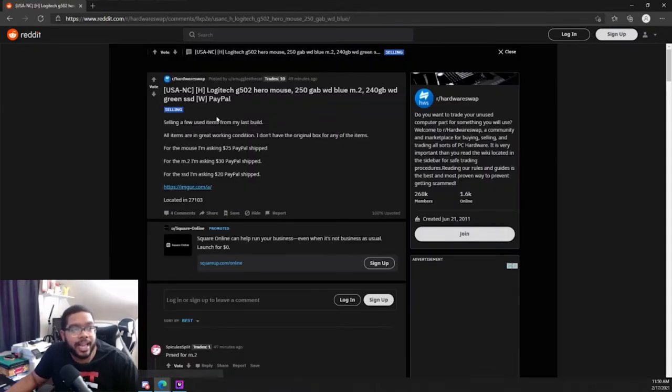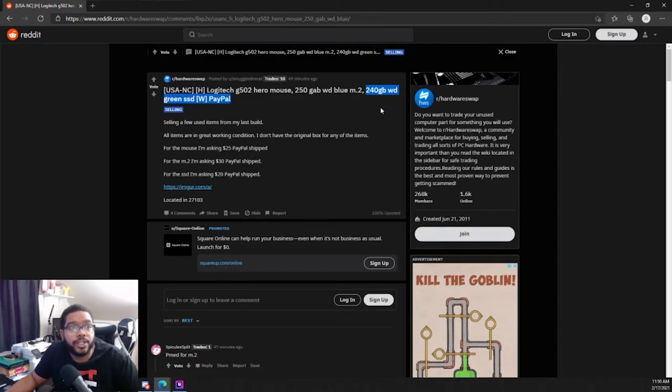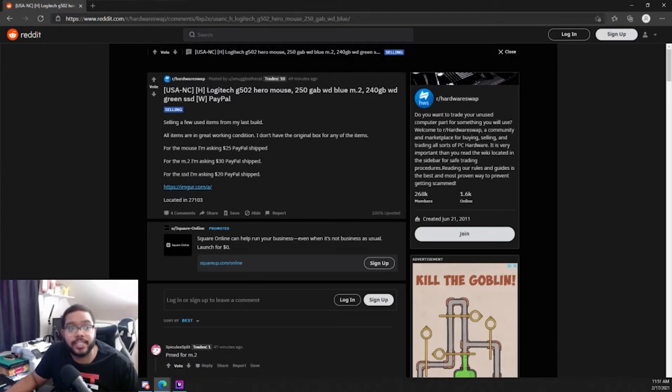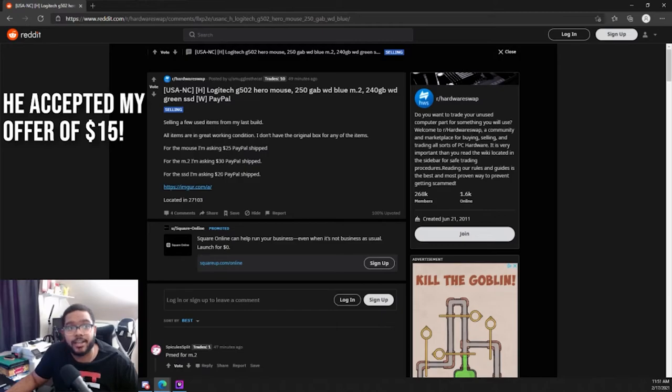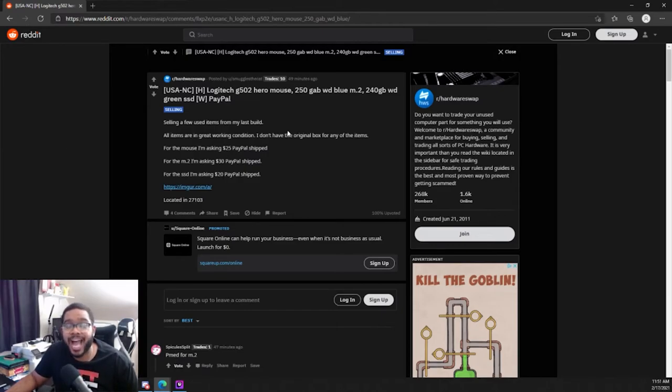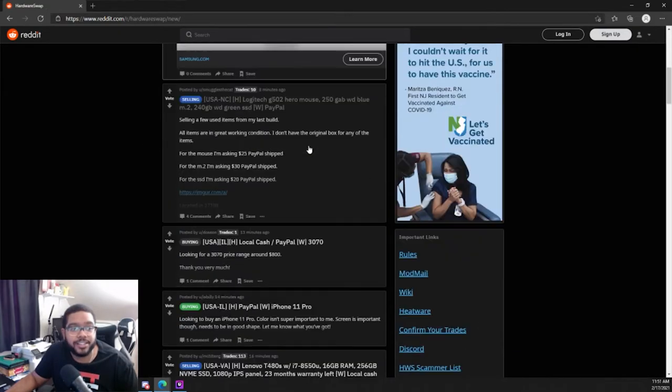I mean a 240 WD Green SSD going for 20 bucks, I actually did hit this guy up specifically and I'm lowering it to 15 dollars. So 15 bucks for a used SSD at 240 gigabytes is a really great deal. I have bought some incredible stuff on this community.